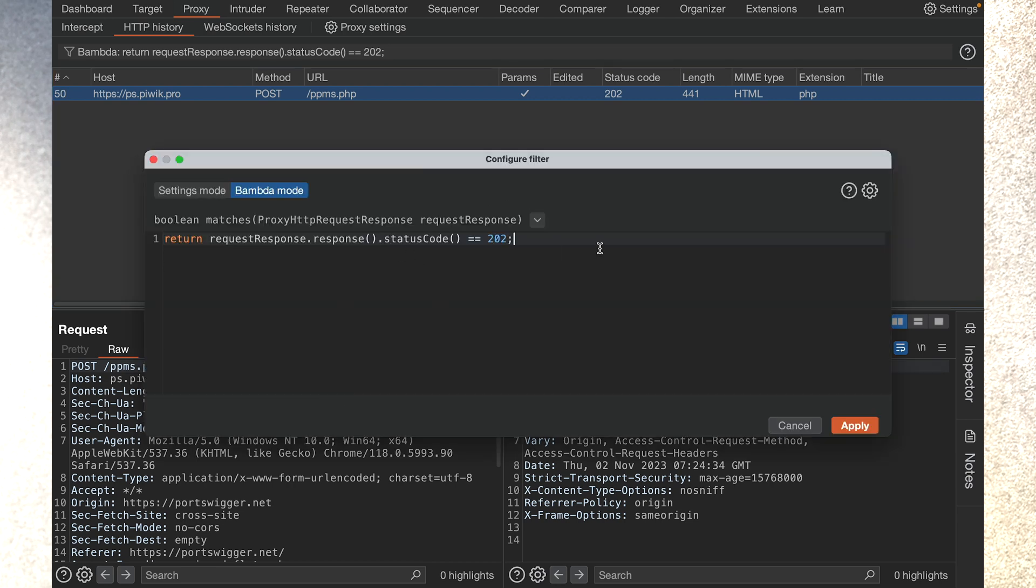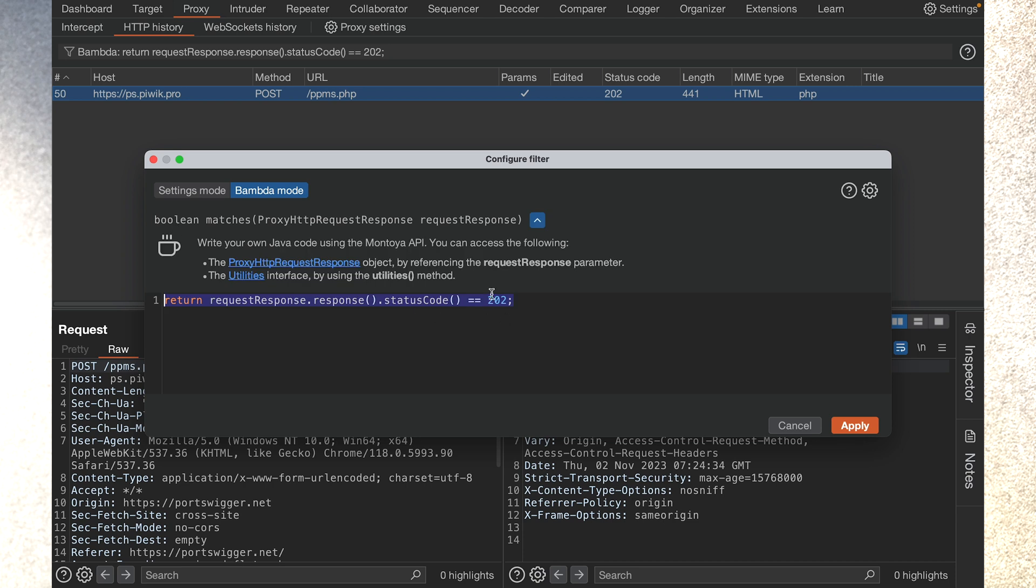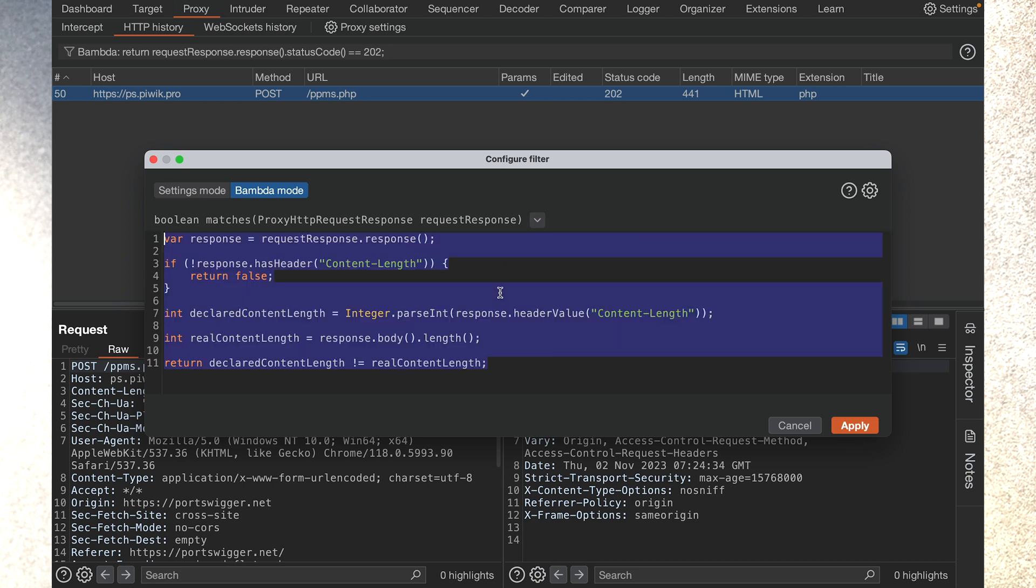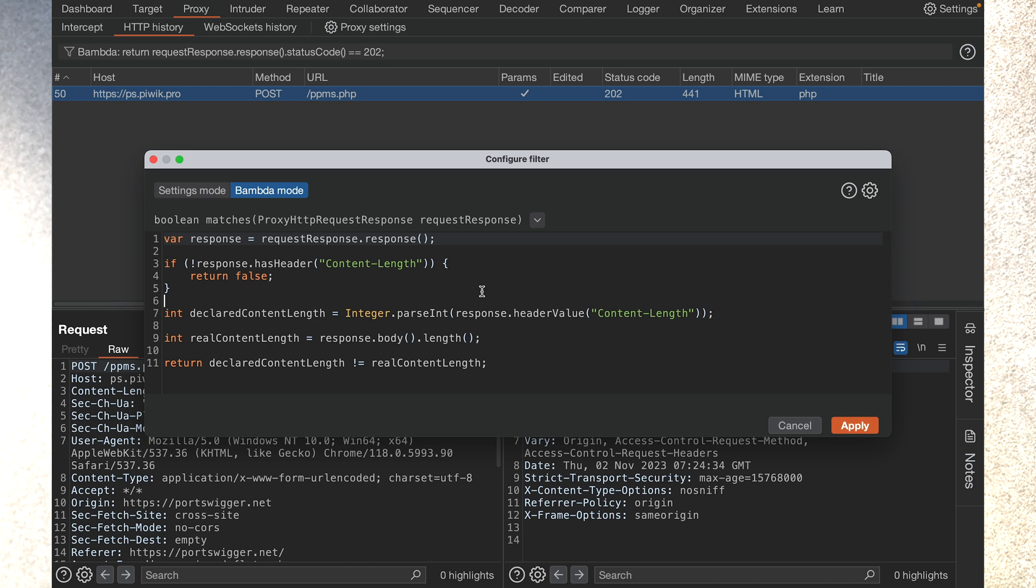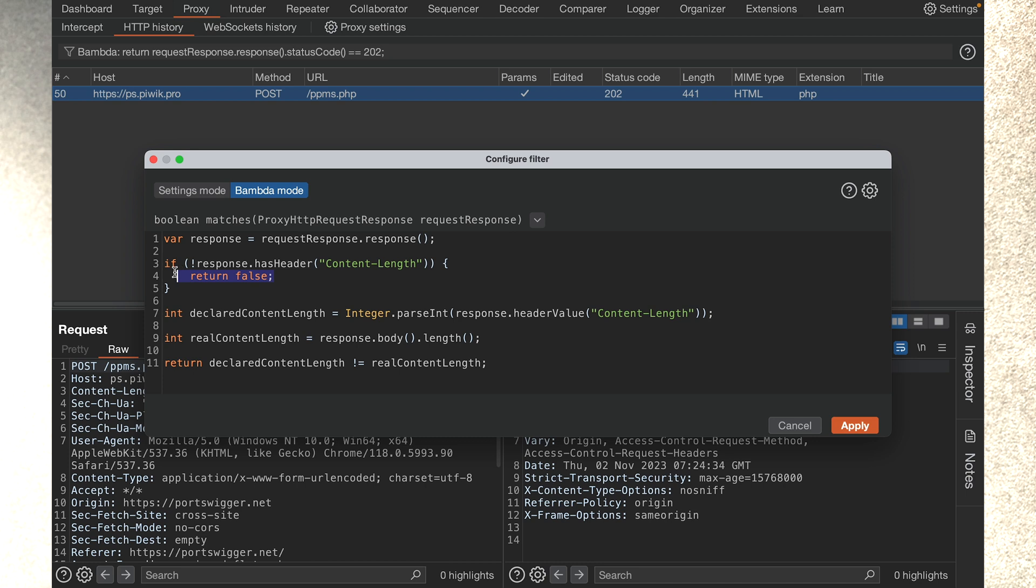So I have a BAMDAS that I wrote here earlier that I'll explain. Let me just minimize that. So here's the BAMDAS that shows you mismatched content length. What I've done in this BAMDAS is I've assigned the response to a variable. I'm not interested in any responses that don't have a content length, so I just return false for all of those.